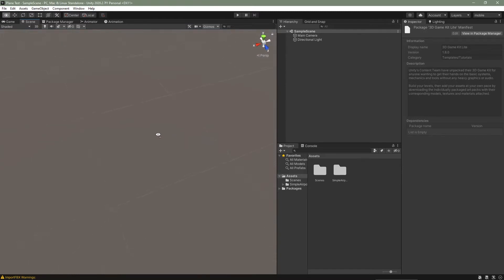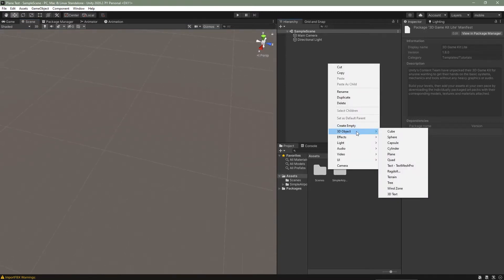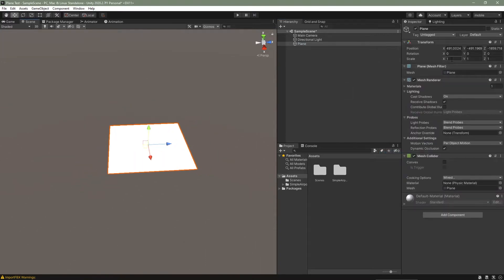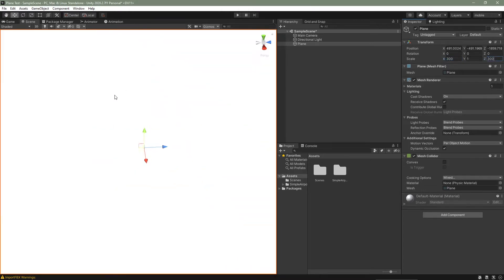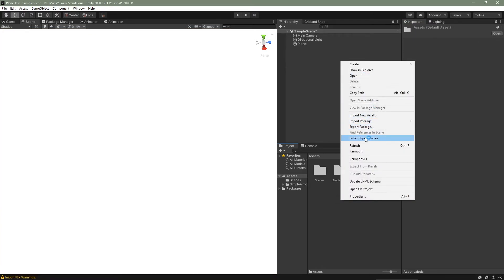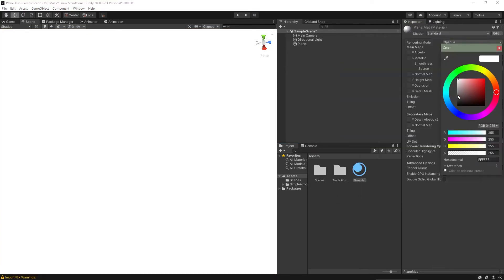I'm going to create a quick environment for my game so I can see the plane moving. I will create a plane and increase the scale to 300 on the X and 300 on the Z. I'm also going to create a quick material so we can change the color — I'll change it to green and assign it.